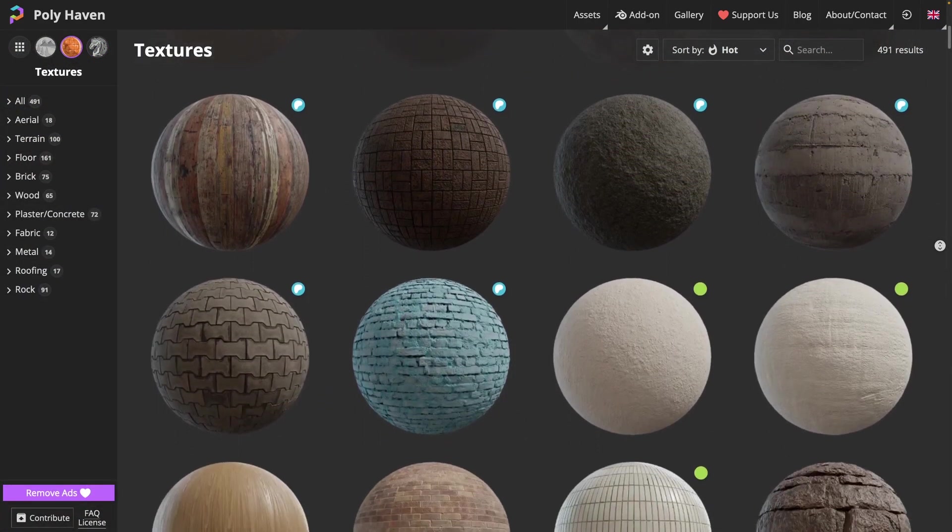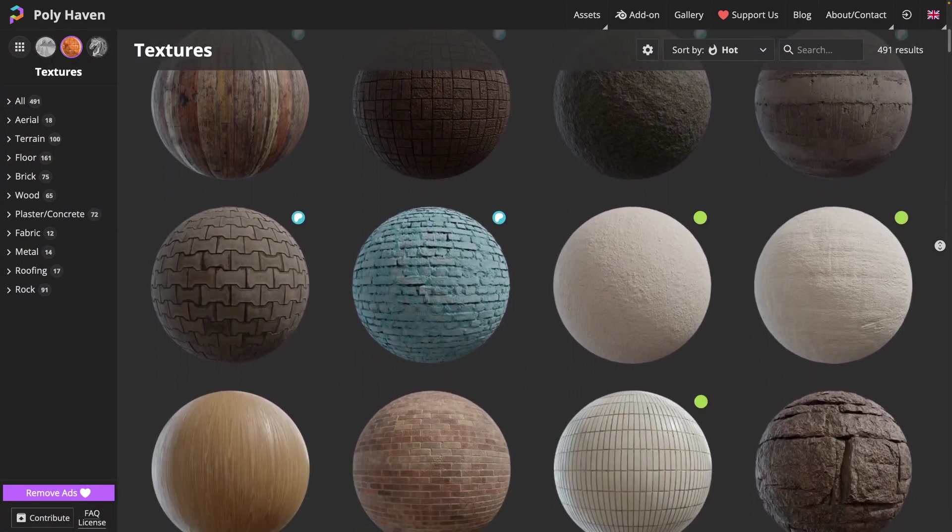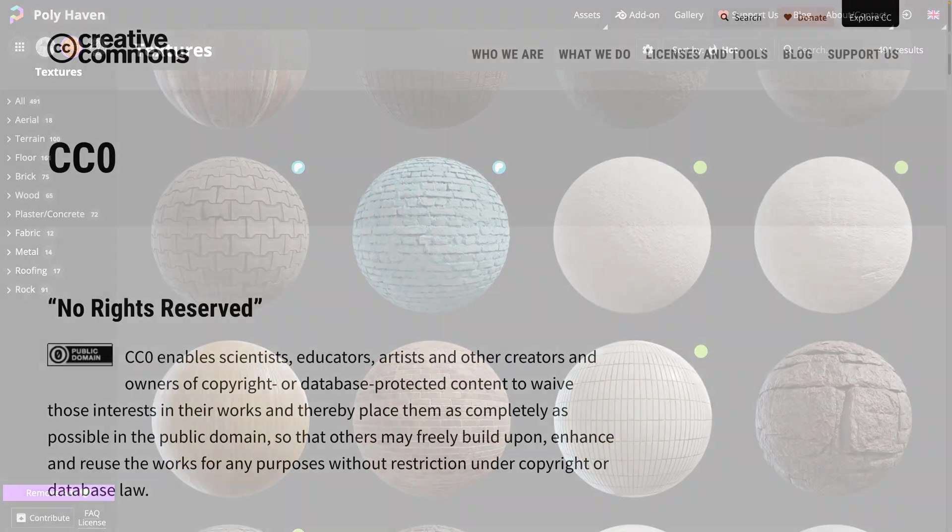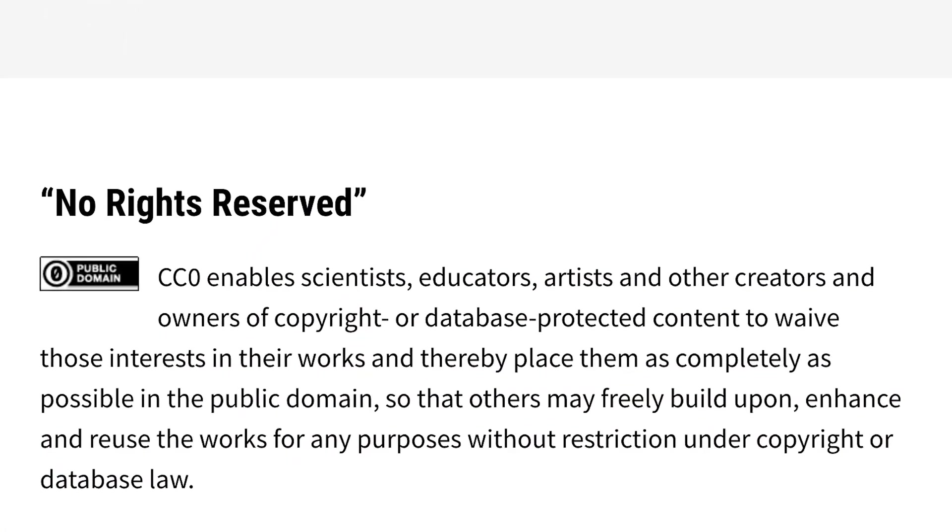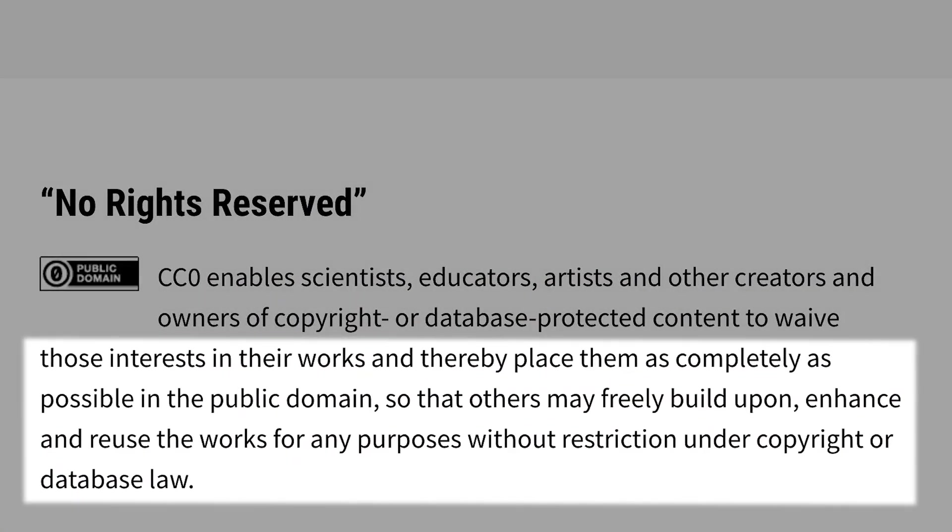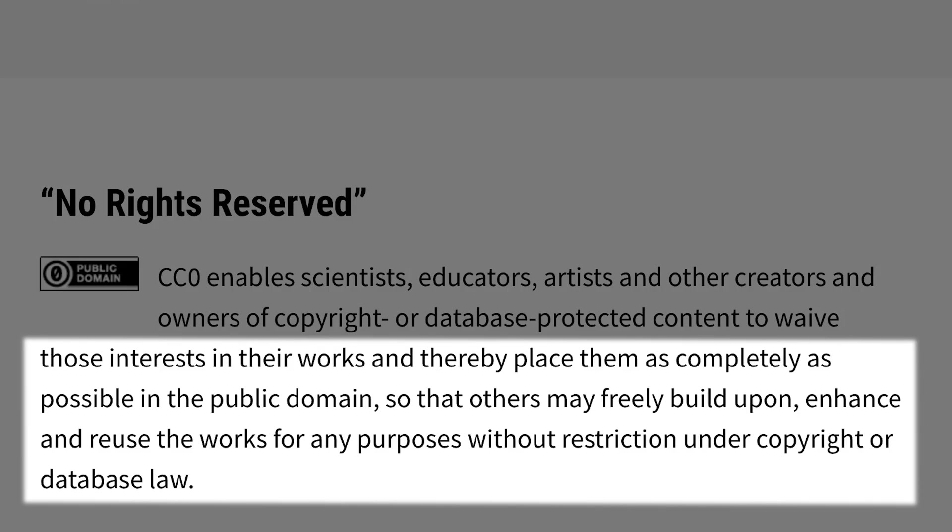I get my environment maps from polyhaven.com, which has a collection of over 700 environment maps in addition to a bunch of assets and textures. Most importantly, the assets are licensed under the CC0 Creative Commons license, which means they are completely free to use in your own personal or commercial projects.